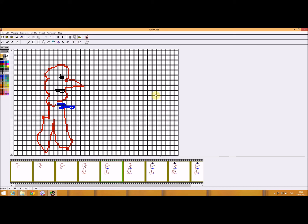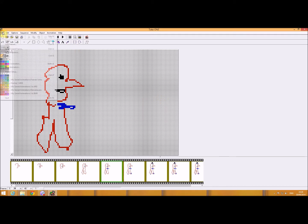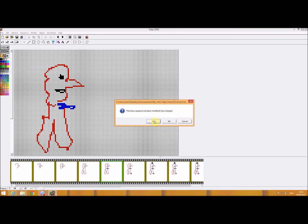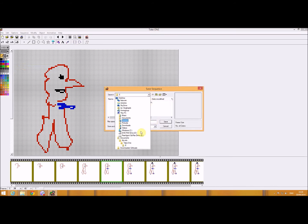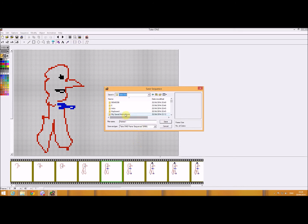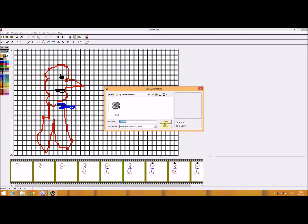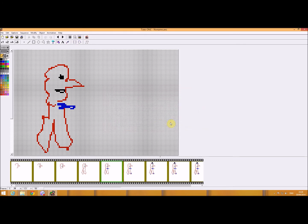So I want to save that animation first of all. So I'll just save the animation. And I'm just going to save it in a folder called my saved animations that I've set up. And I'll just call it frames one. I'll save that. And it also creates an animation sequence file there. So I'll save that.